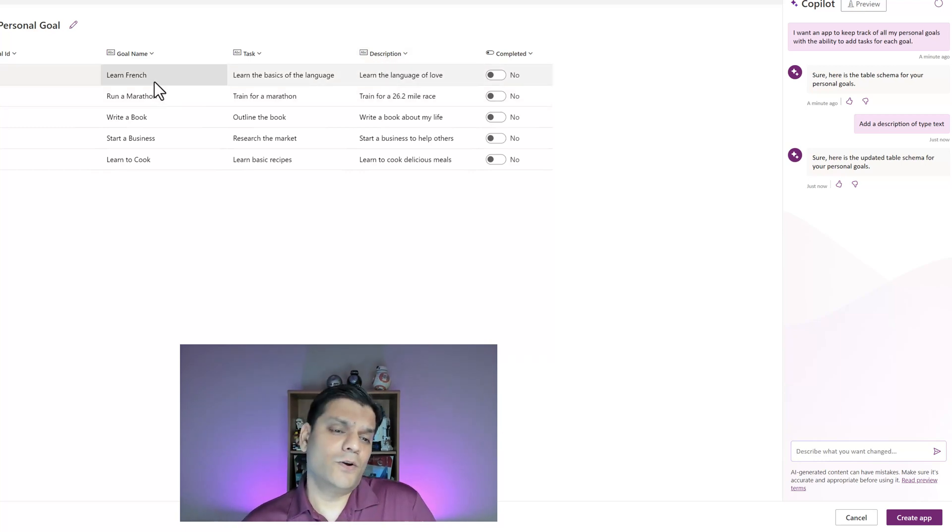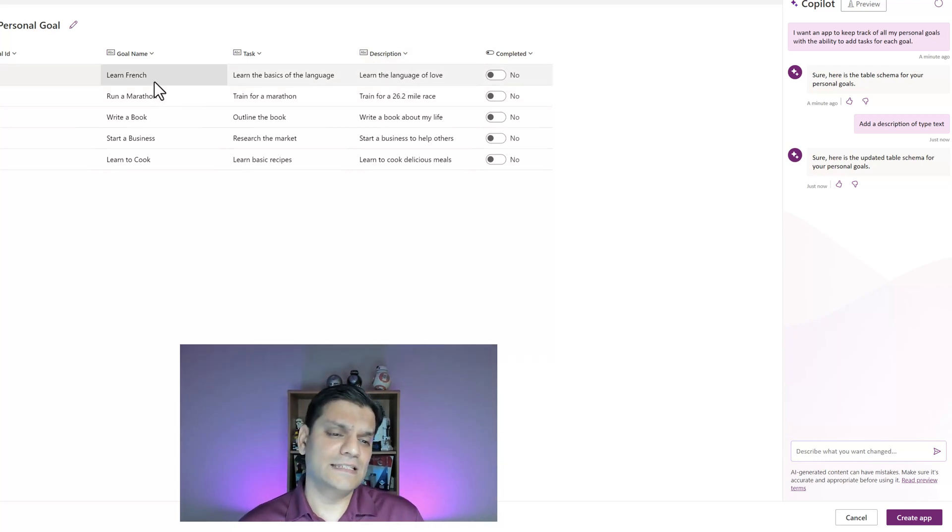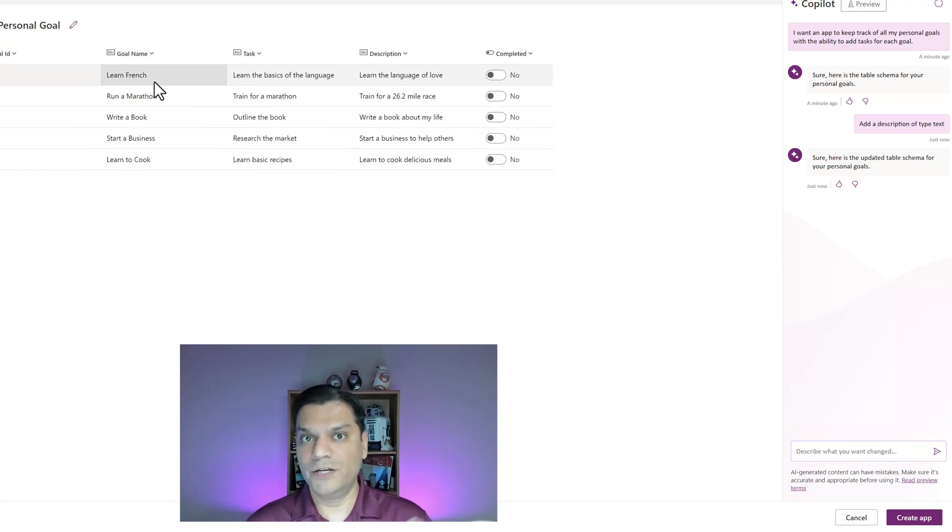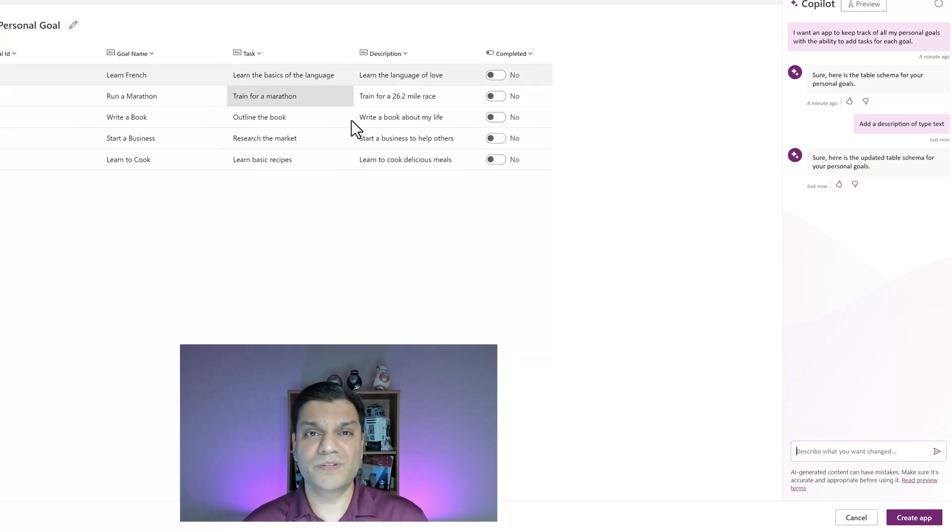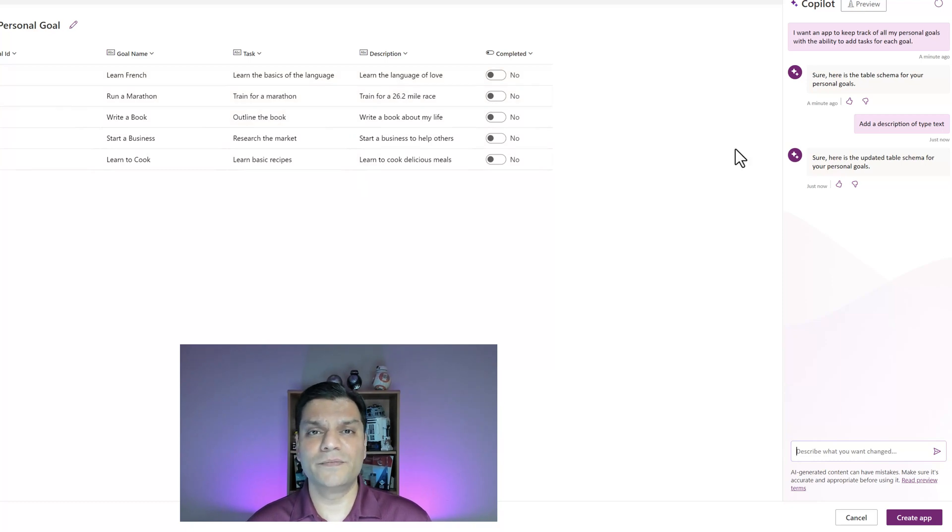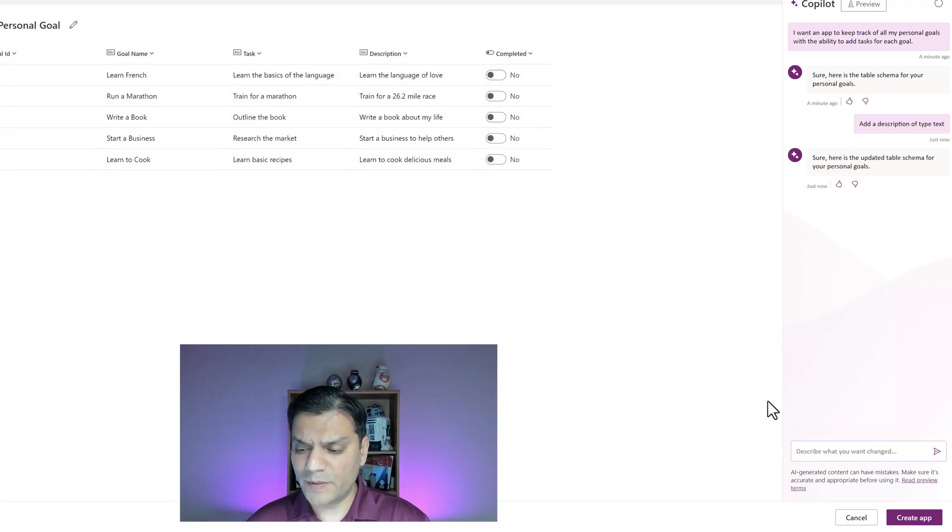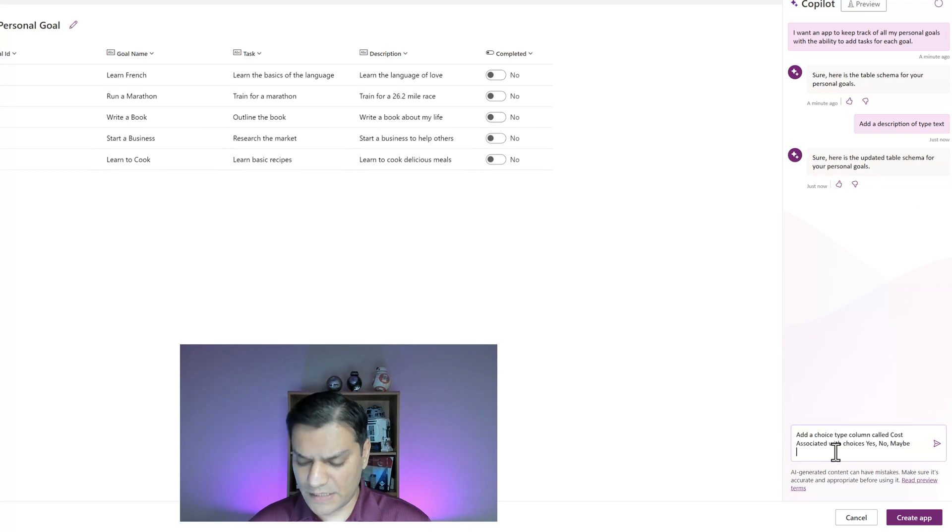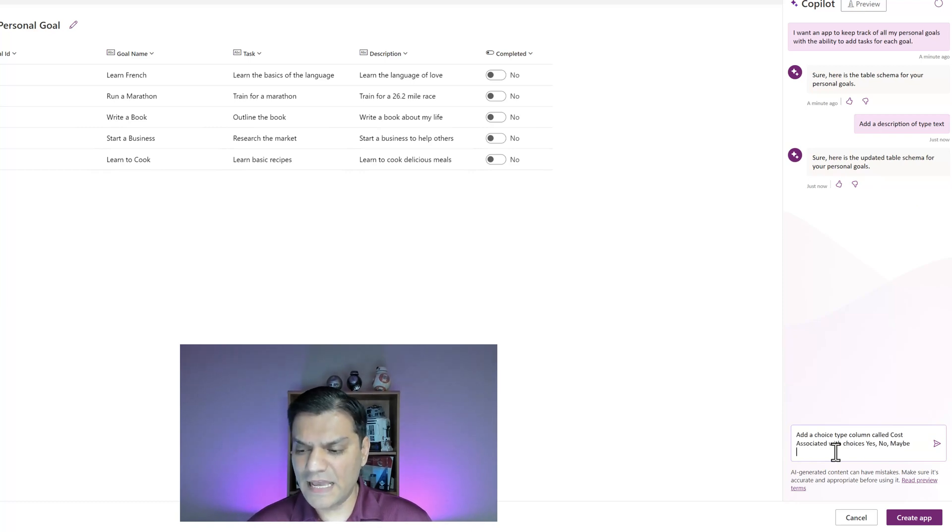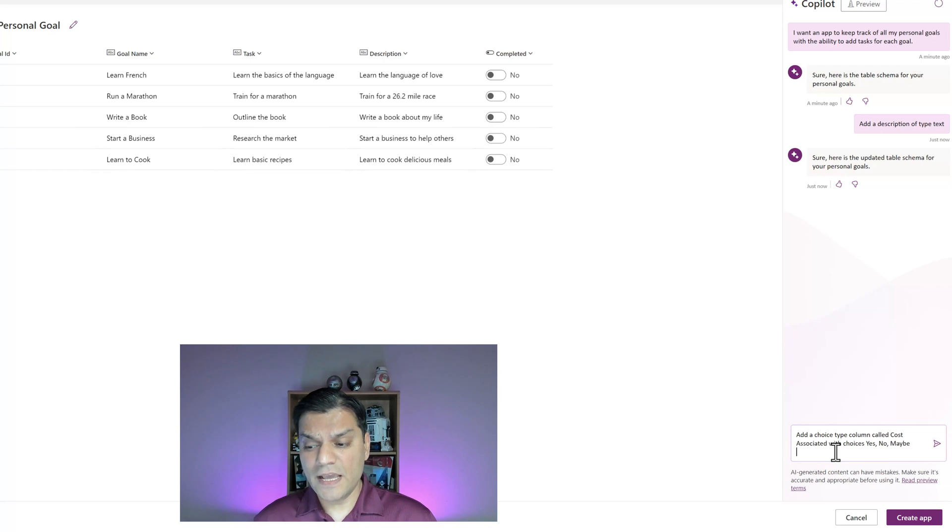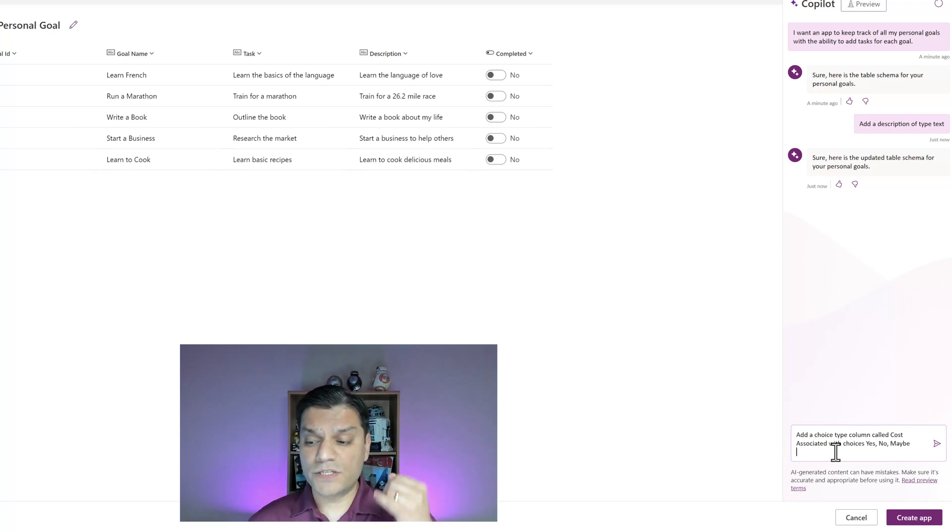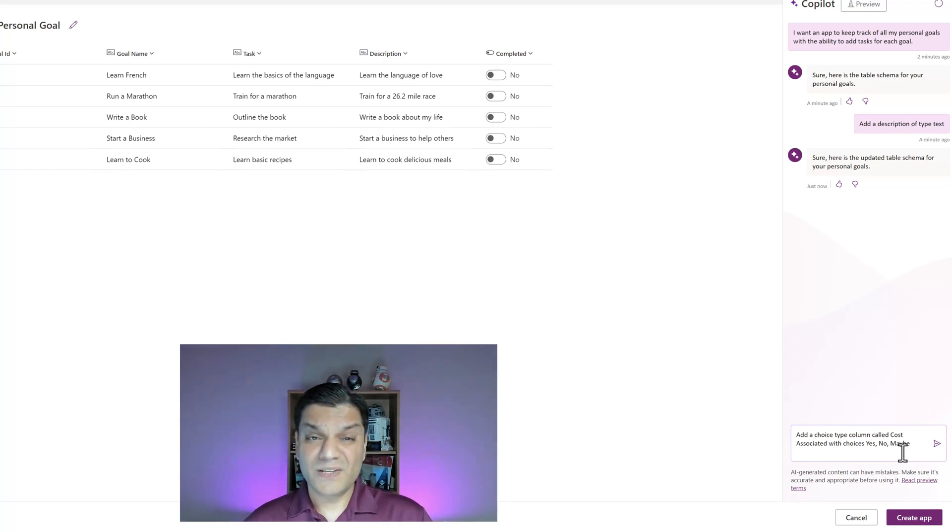Remember this was not there. I asked it and it provided the description column with examples. It was amazing because one of the goals says learn French. It automatically assigned tasks and descriptions for me. But I'm going to build on this a little bit more.